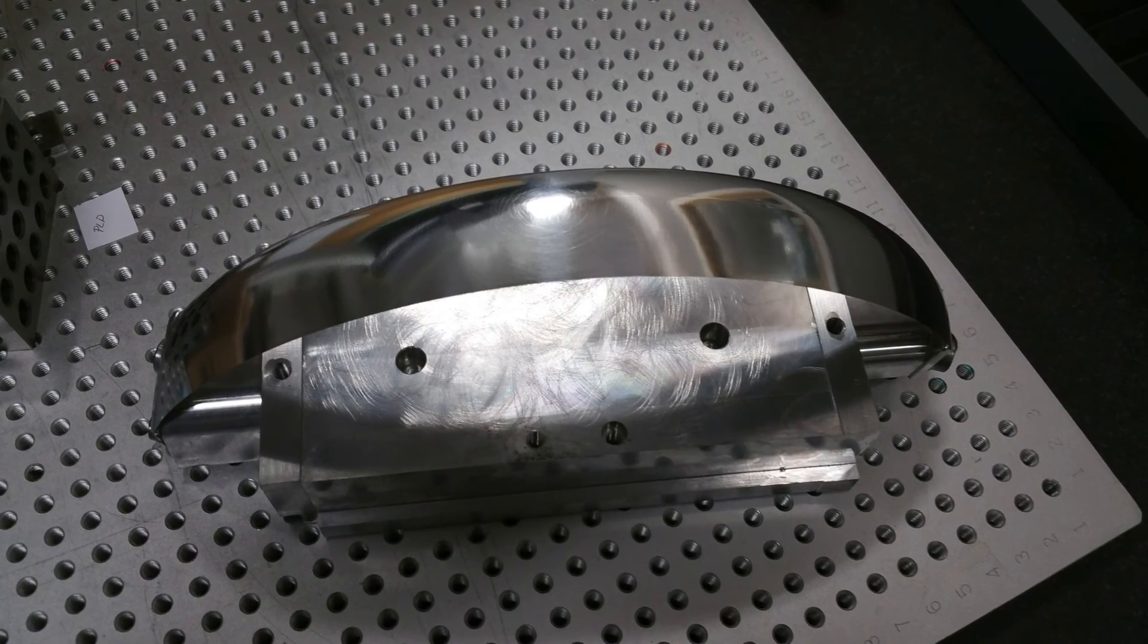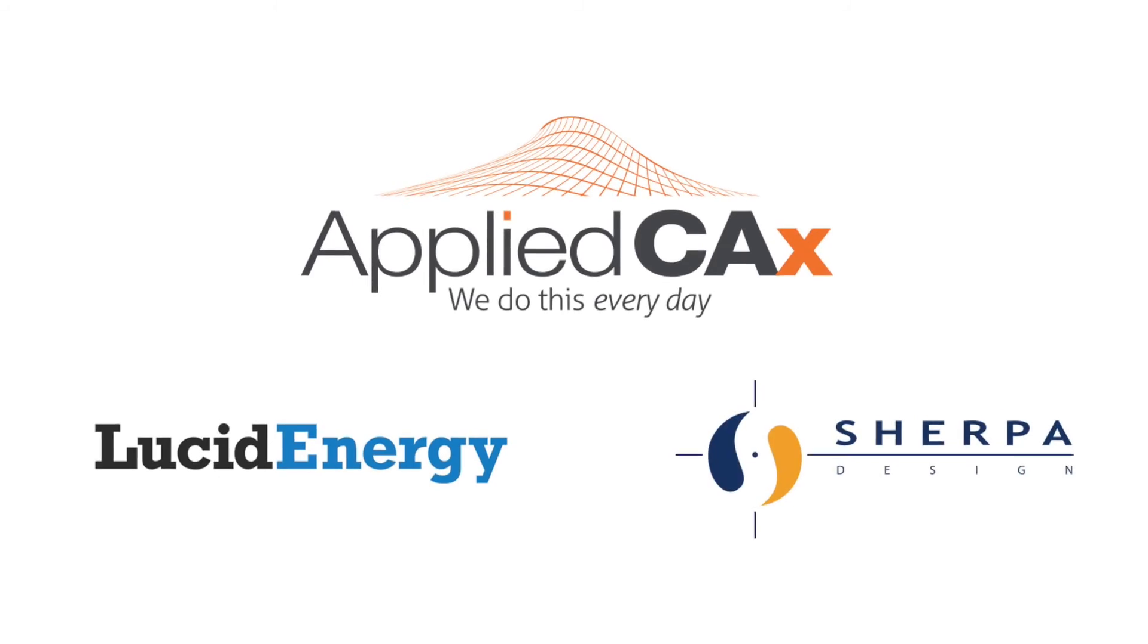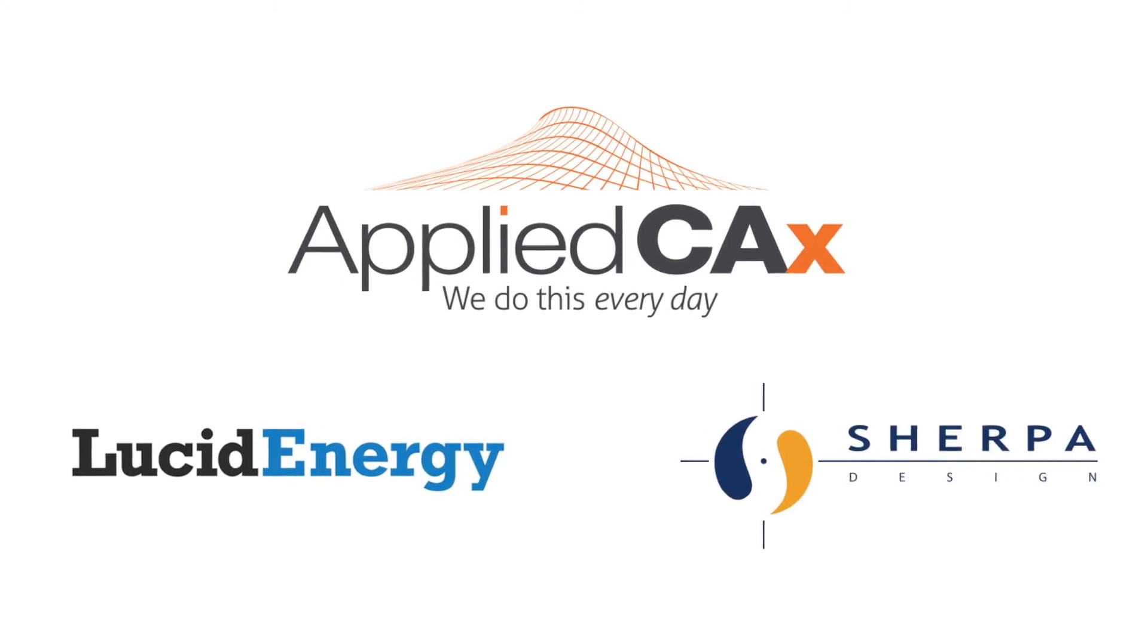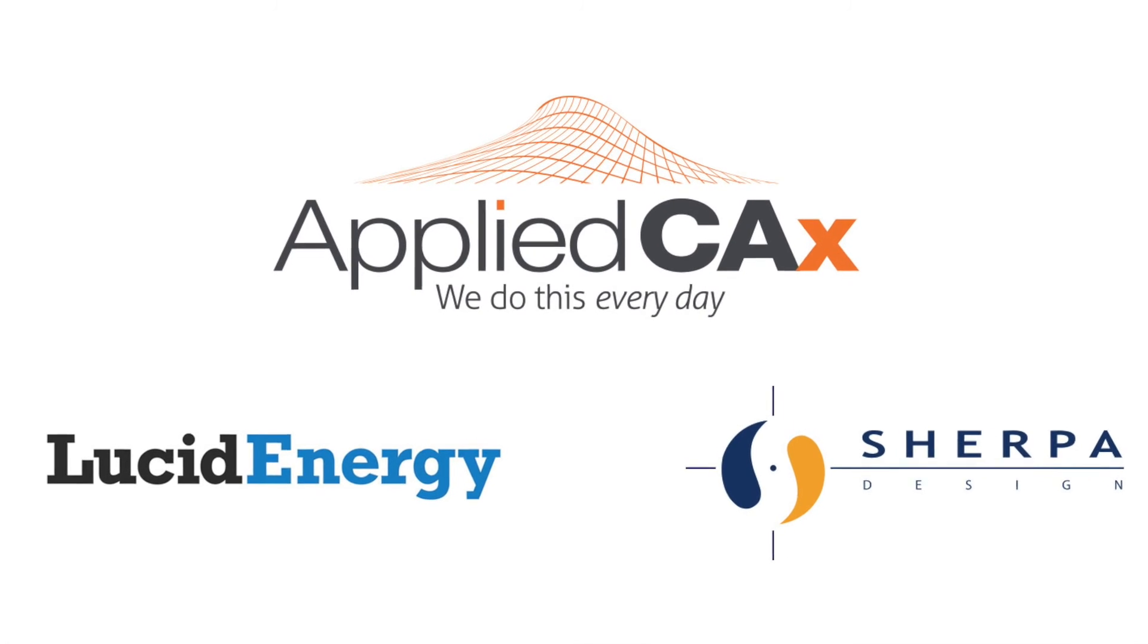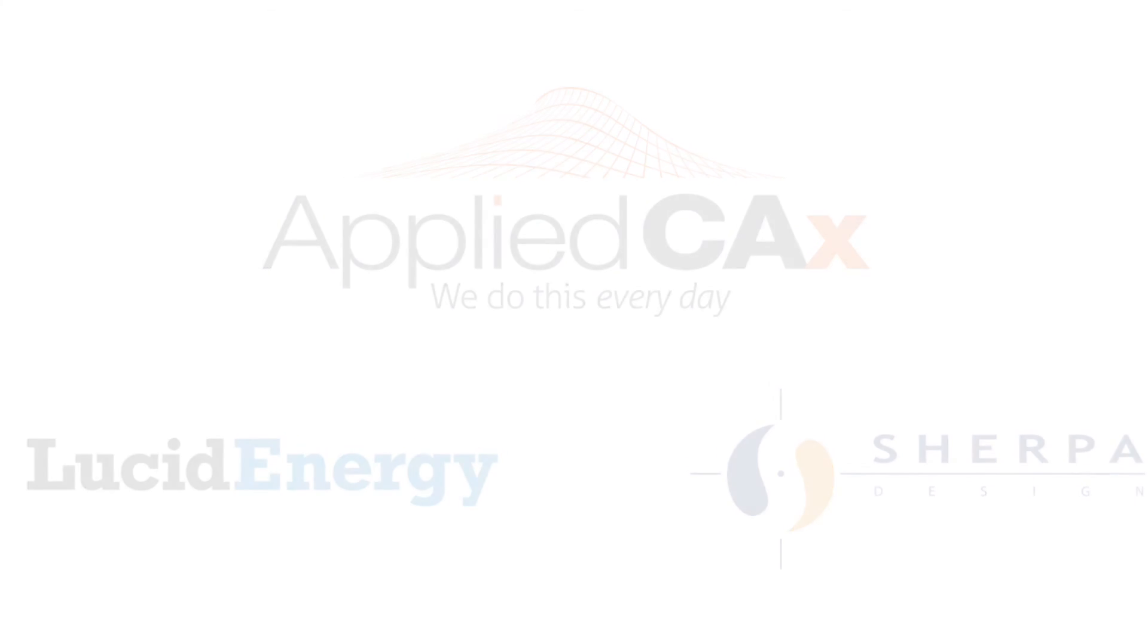We look forward to working with Lucid Energy on future stages of any of their exciting projects. Thank you.